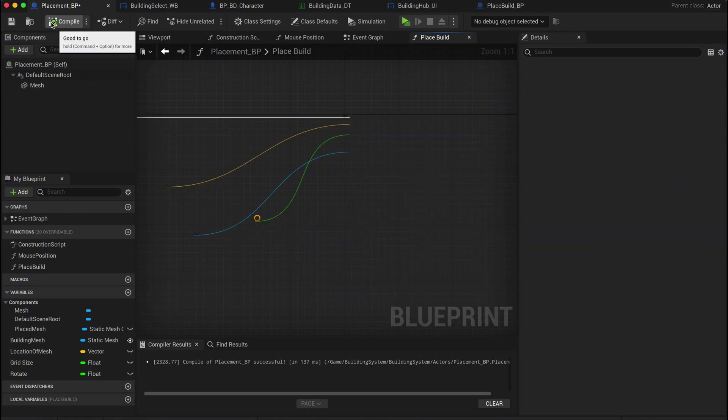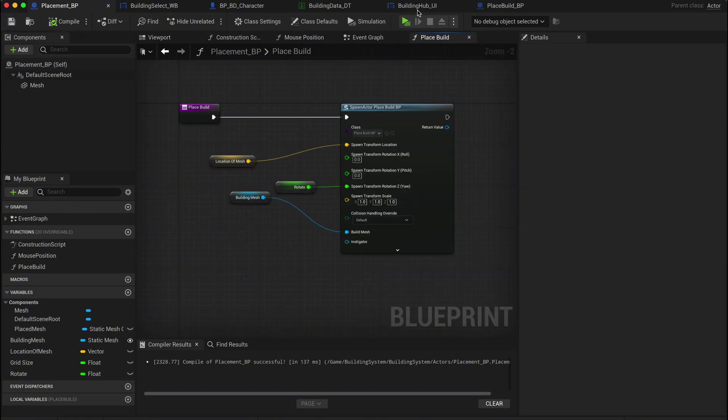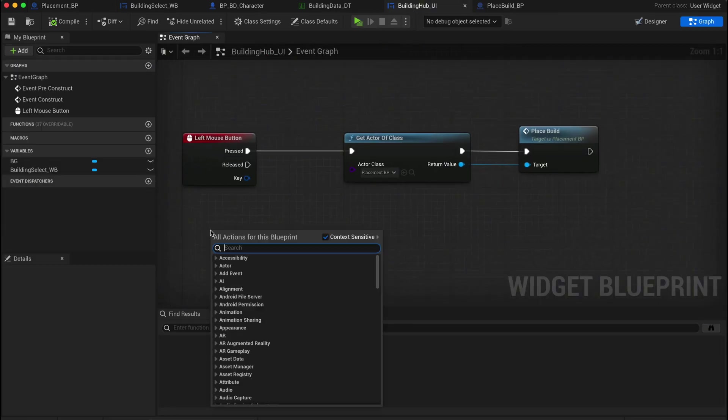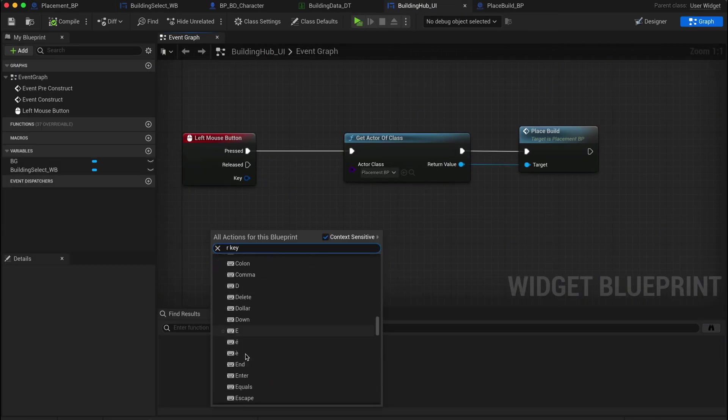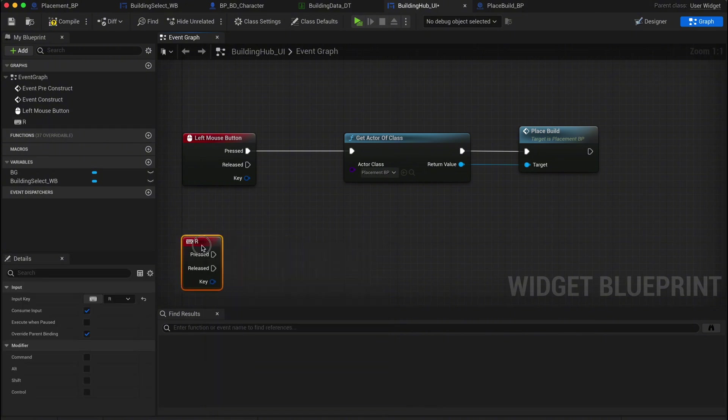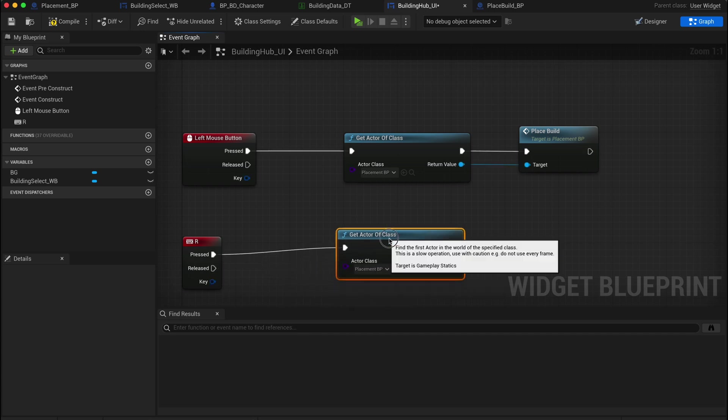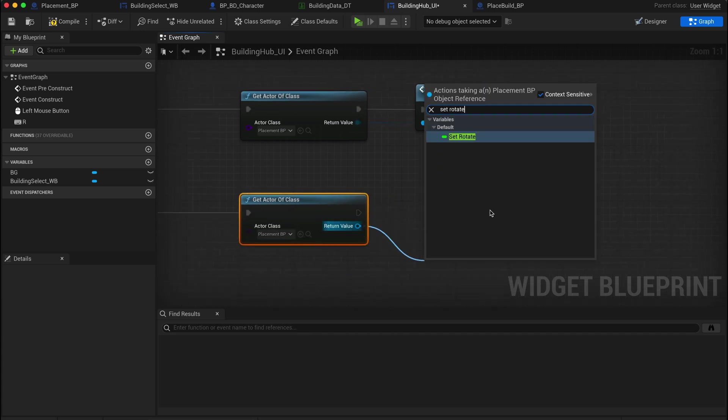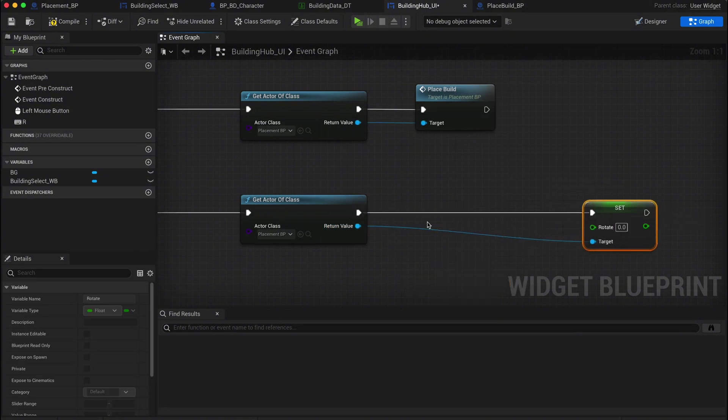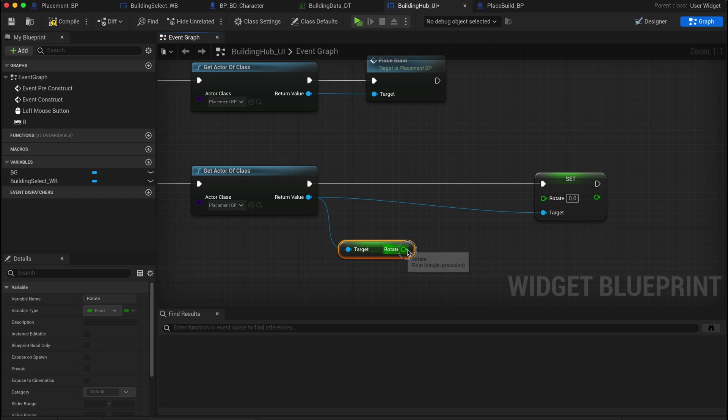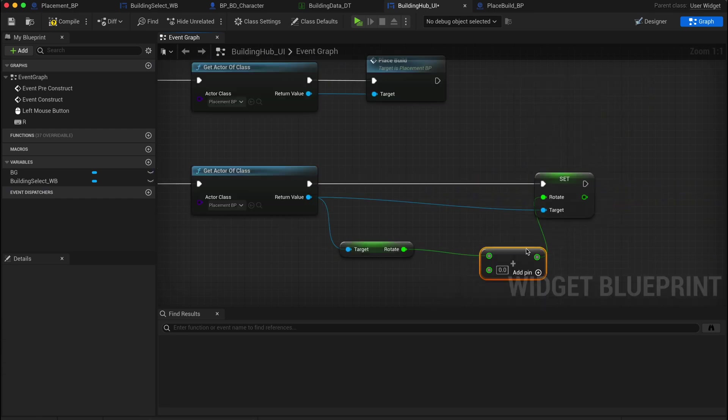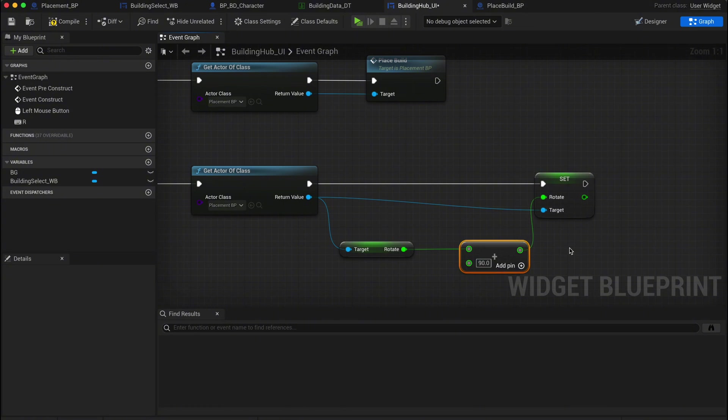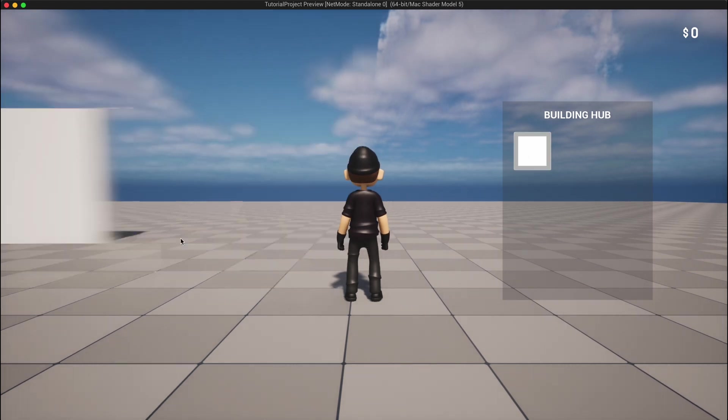Now let's add the functionality for rotating in the UI. Go back to your building hub UI widget. Just below the place trigger, let's assign a key for rotation. For example, the R key. When this key is pressed, get the placement actor and from the return value, access the rotate variable and set it. Then get the rotate variable from the placement BP. And then drag out the rotate variable and get an add node. For clean turns, we'll use 90 degrees, but if you want more control, you can set it to 45 degrees or any other value. Once you're done, compile and save, then jump into the game and test it out.